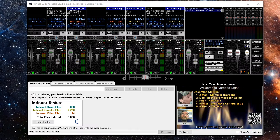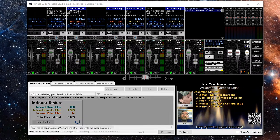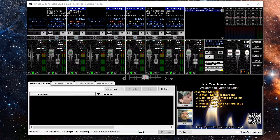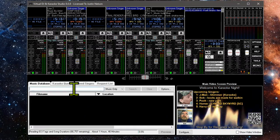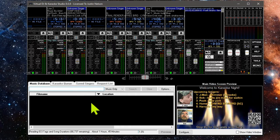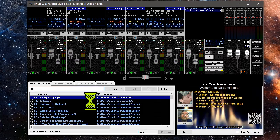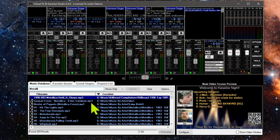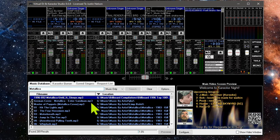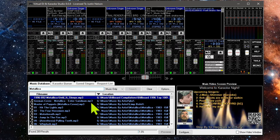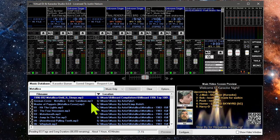Once Stage 1 is complete, you can even begin searching songs while the Stage 2 process gathers more information in the background. If you shut down VDJ while Stage 2 is still working, it will resume right where it left off on the next launch.